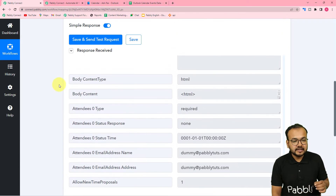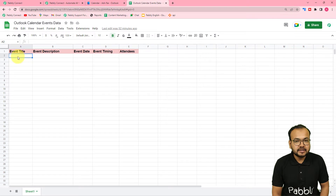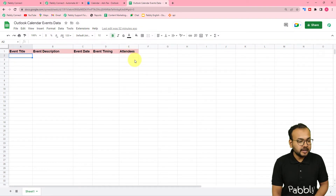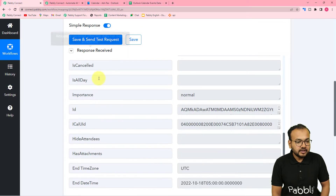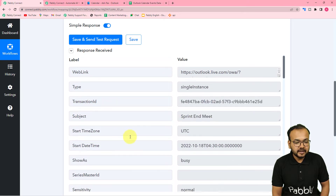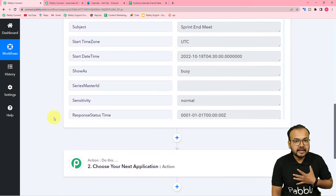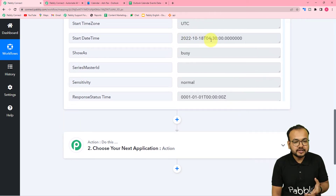With this data we are going to move forward. In my spreadsheet I want to add the event title, event description, event date, event timing, and the attendee's name or email address. We got the event title and description, but the date and time are in UTC and I reside in India with a different time zone. So first I'm going to convert the time zone using an action step.